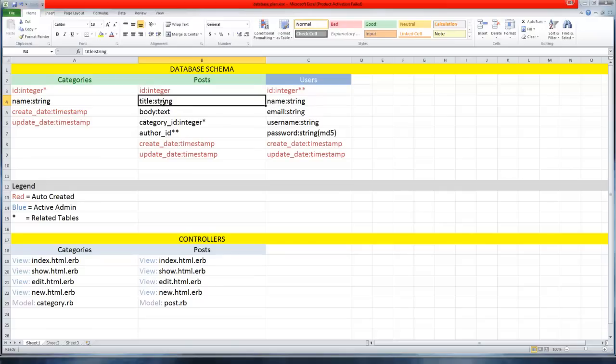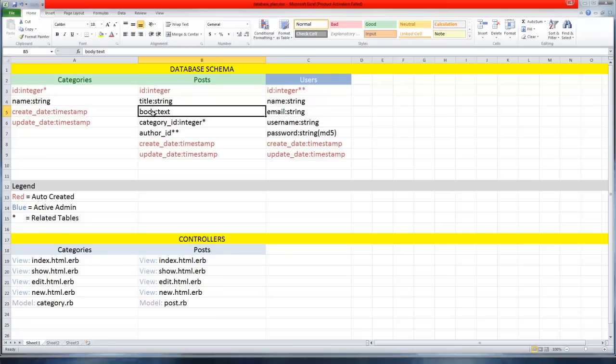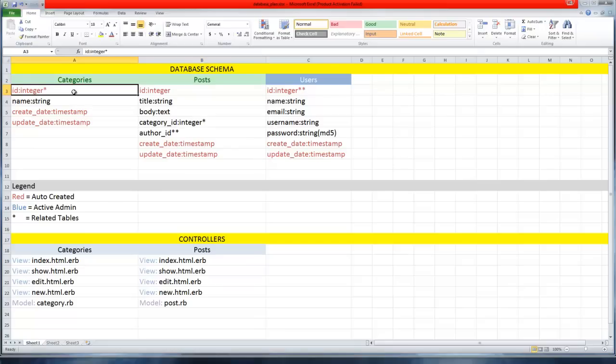Title will have string because it's not going to be that long. Body however will have a text field because a page body could be unlimited length, so we would use text for that. This category_id is going to be a foreign key.